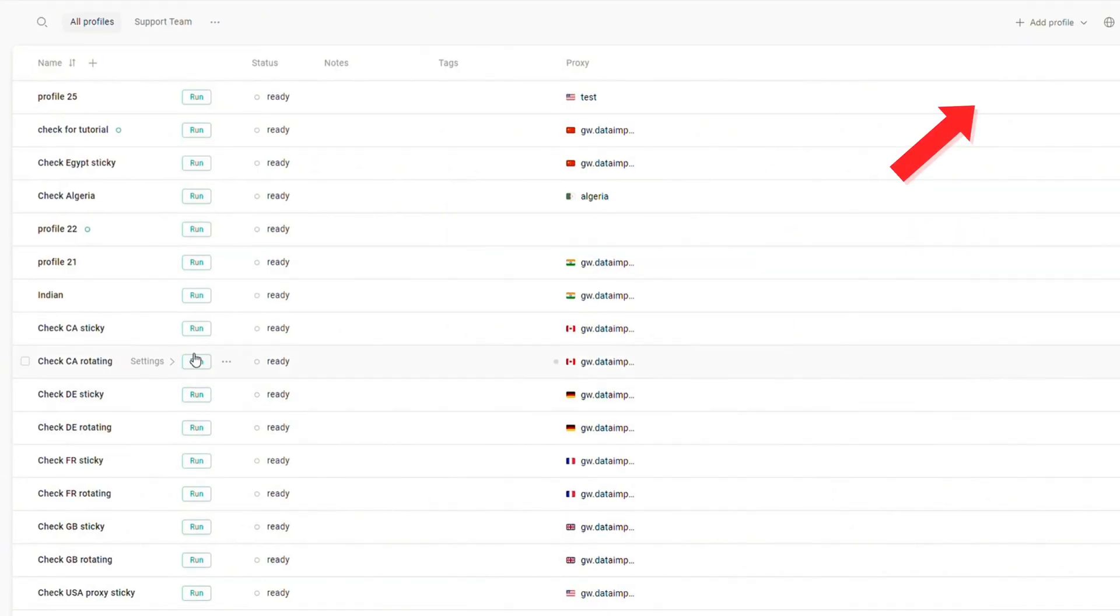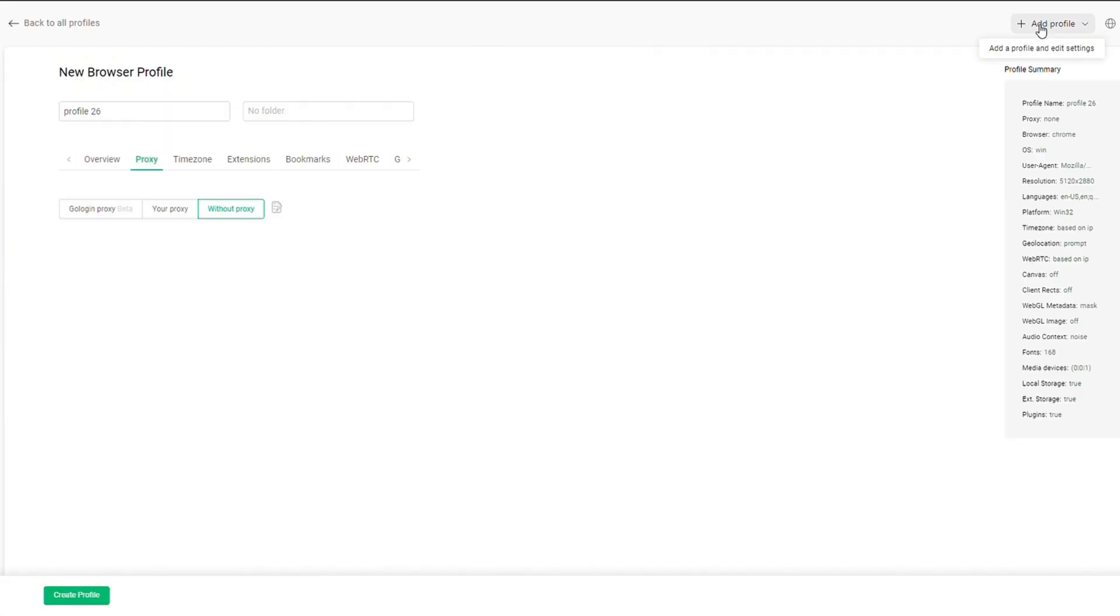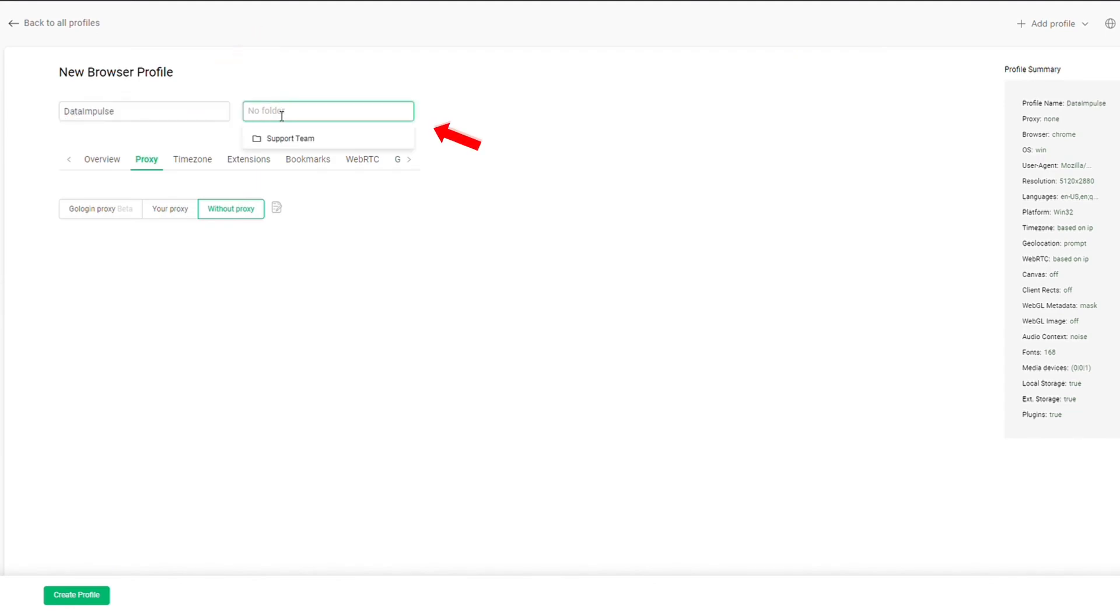To create a new profile, press the Add Profile button. The software automatically names a profile by its number in order, or you can change a name and select a folder.